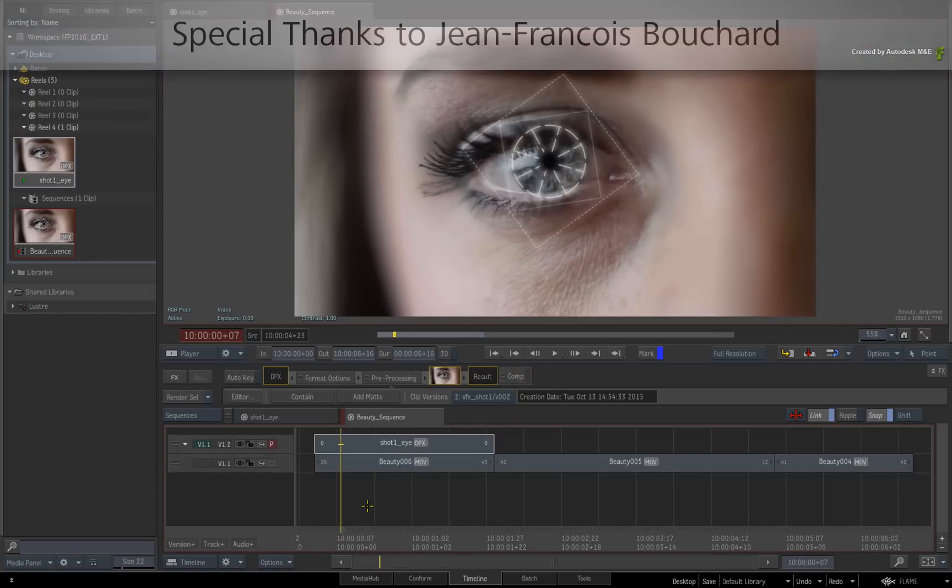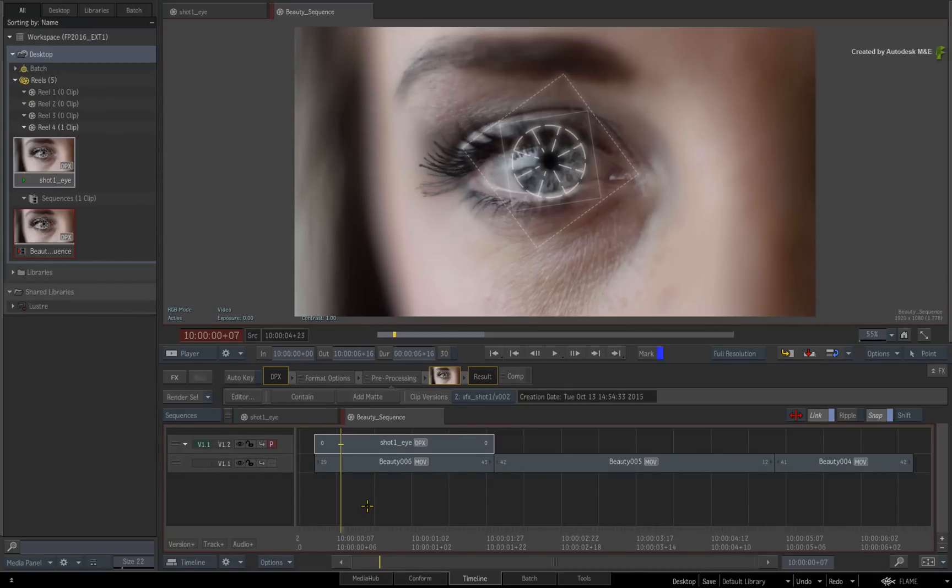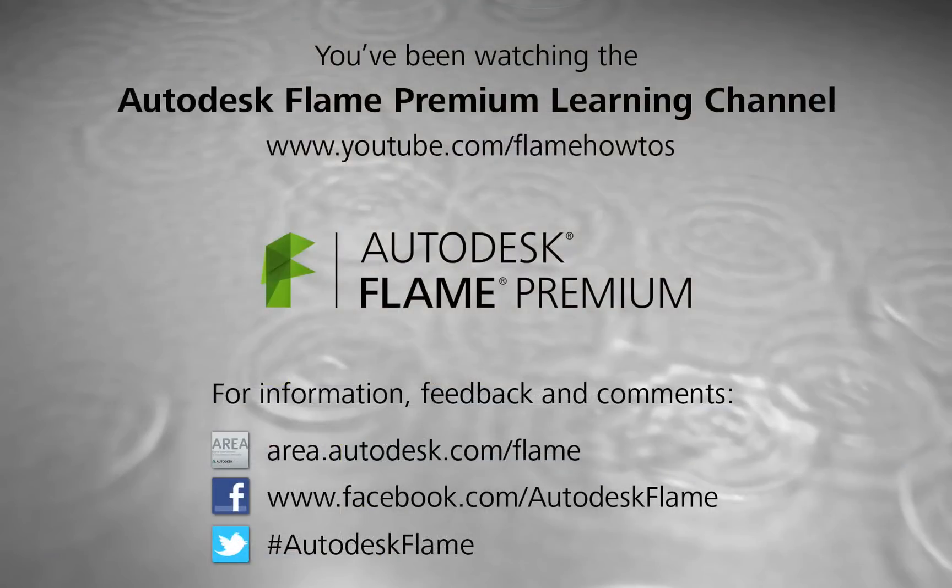Once again, a big special thanks to JF Bouchard for this great script and we hope you find this handy. Comments, feedback and suggestions are always welcome and appreciated. Thank you for watching and please subscribe to the Flame Premium Learning Channel for future videos.